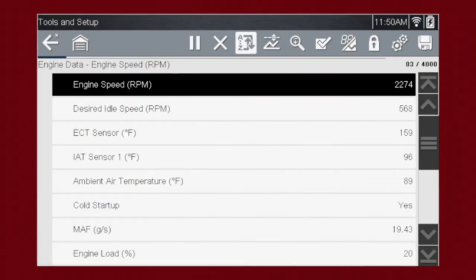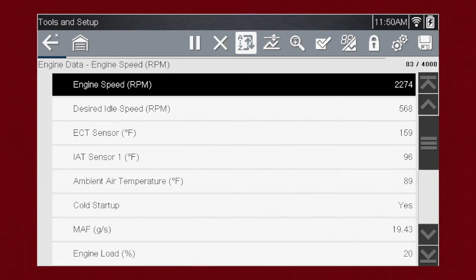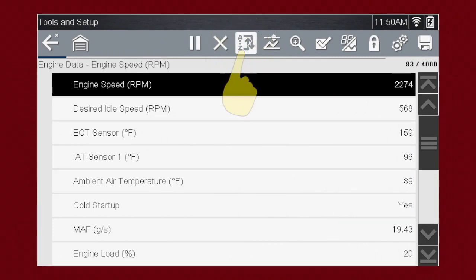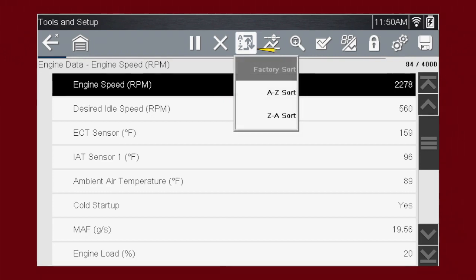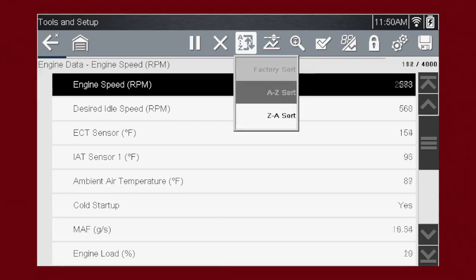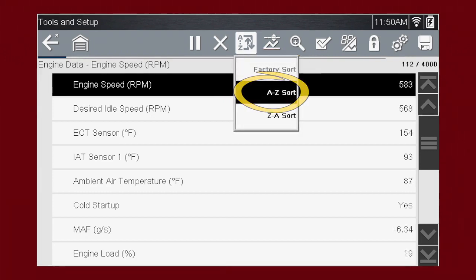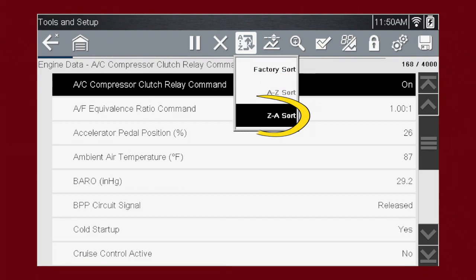The sort function is another handy way to find and view the parameters you need. Select the sort icon to sort the list by the factory default sort order, or from A to Z, or from Z to A.